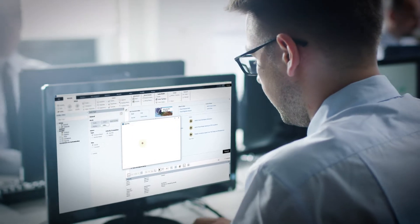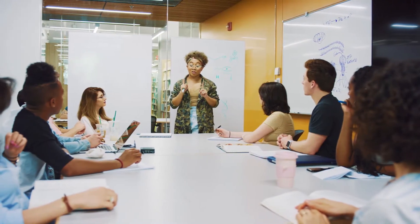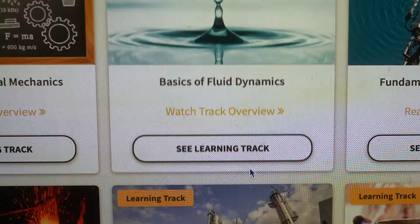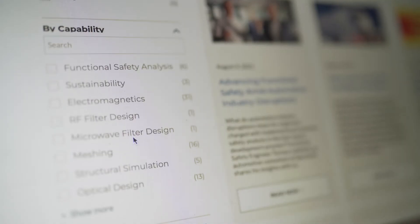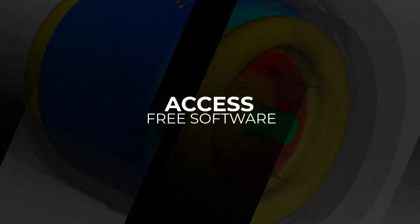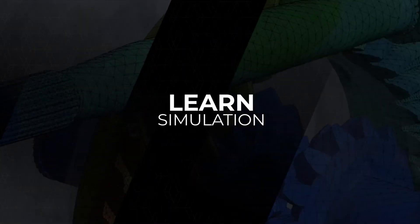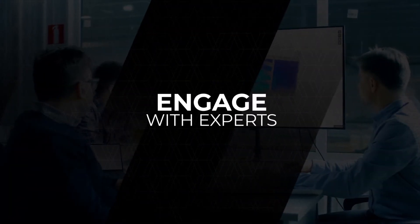To deepen their understanding of simulation applications, educators can assign courses to supplement classroom work as an engaging approach to teach fundamental engineering concepts and take learning to the next level. The courses are free, so go ahead. Access the most powerful simulation software in the world, learn the ANSYS suite of products across multiple disciplines, engage with experts, and support your career and learning goals.